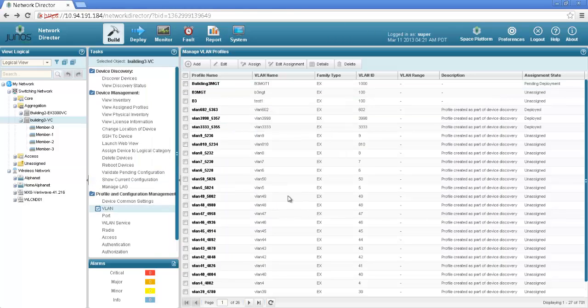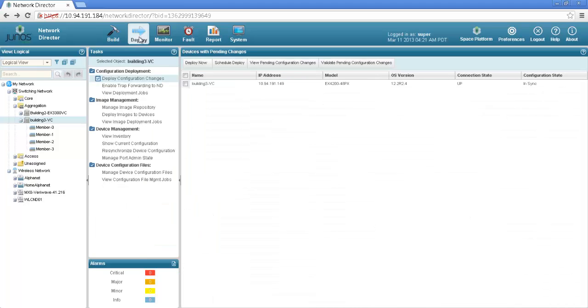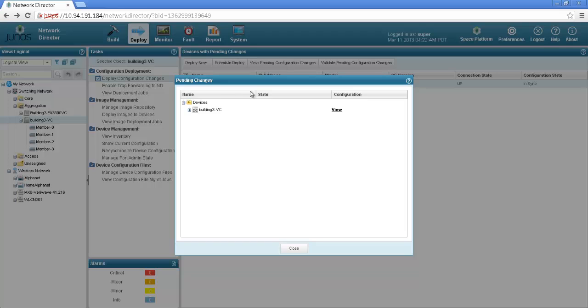Now let's go and deploy this VLAN. For deploying a particular configuration we have to go to the deploy mode which is right here next to the build mode. This is the deploy mode and you can see that it shows the building3 VC and there is some configuration that needs to be deployed. We can deploy right away, schedule a deploy for later time during maintenance window, or look at the pending configuration changes.